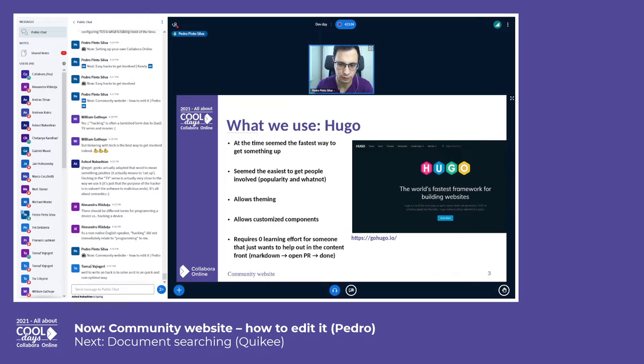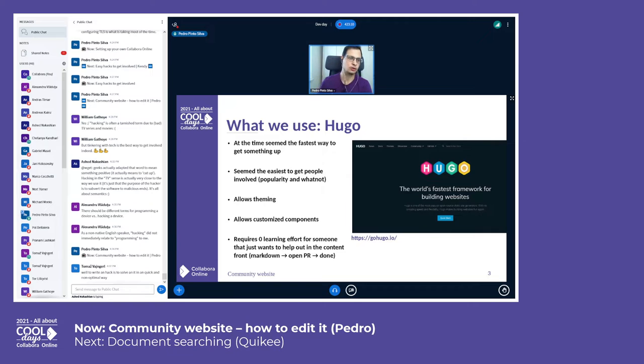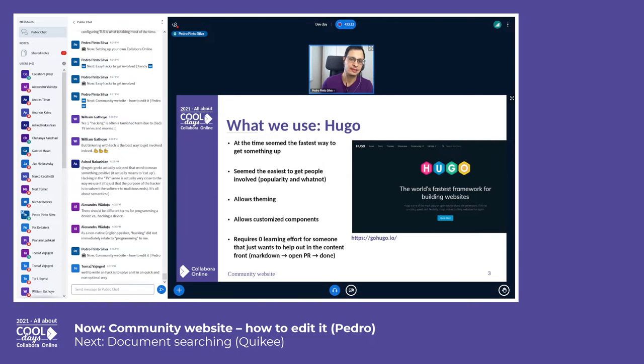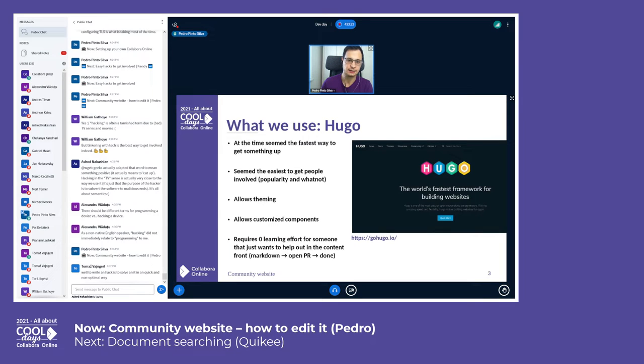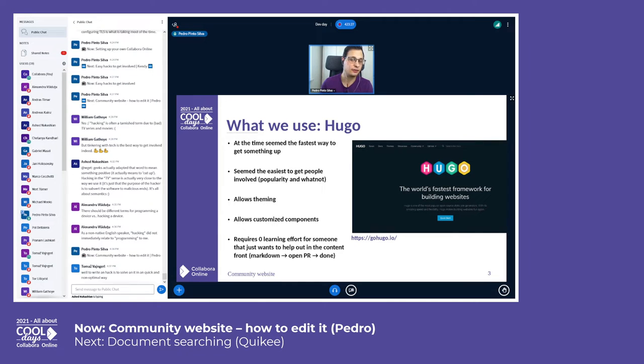We use Hugo. At the time it seemed the fastest way to get something up. There is a lot of popularity around it, so it seems that there is less teaching and less explanation to do. It's very flexible, it allows customized components, it allows theming.